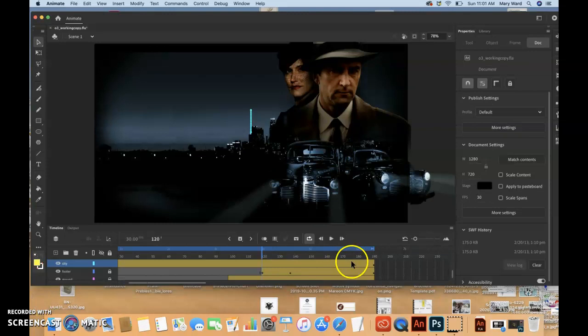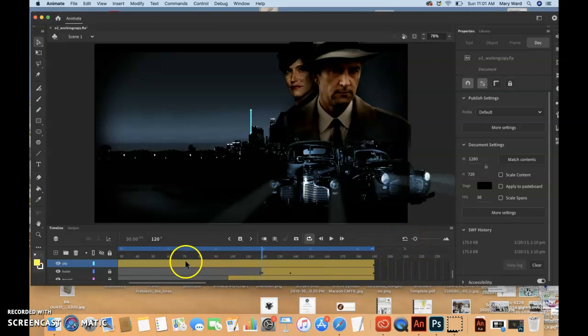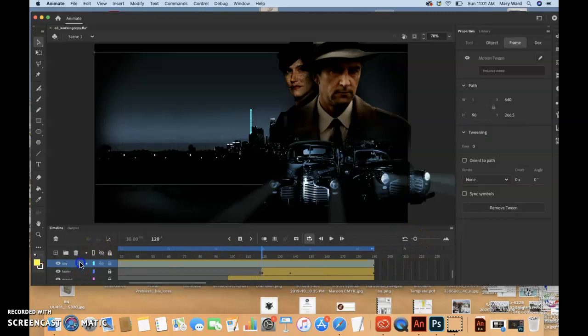So one thing I found that helps is if I zoom way out, I can see more of the timeline. And then that way I can hopefully grab the end of this and bring it to 60 frames.